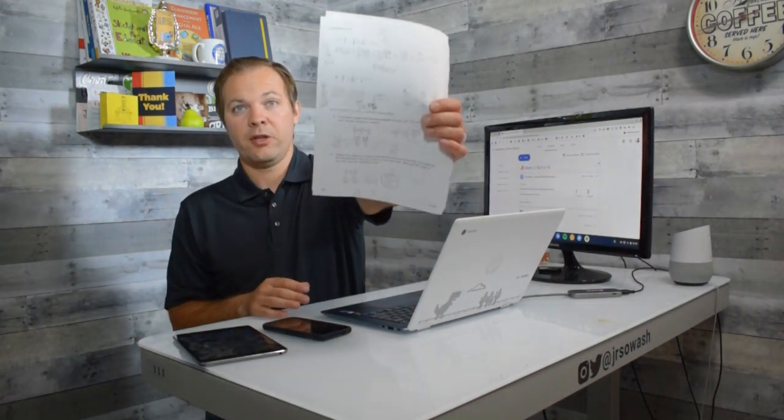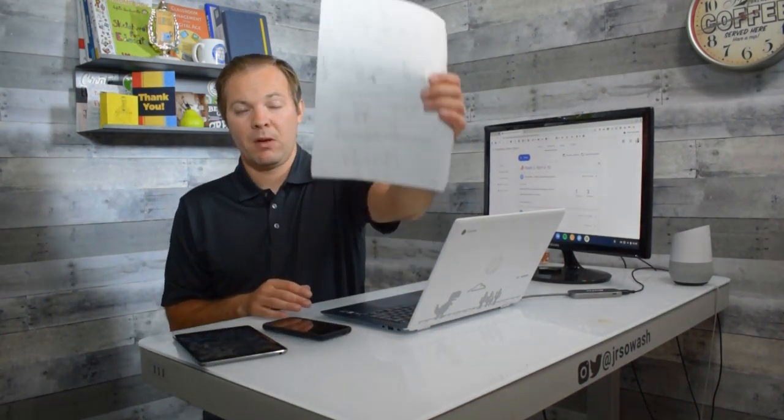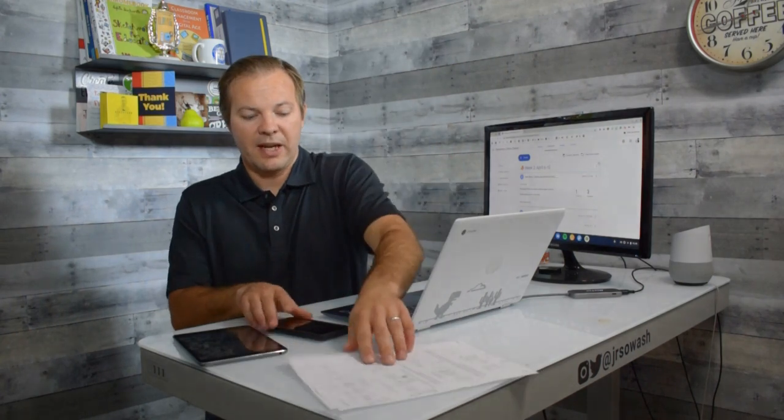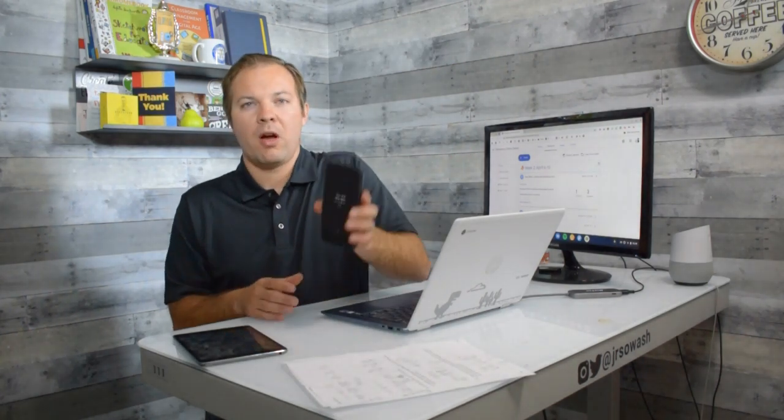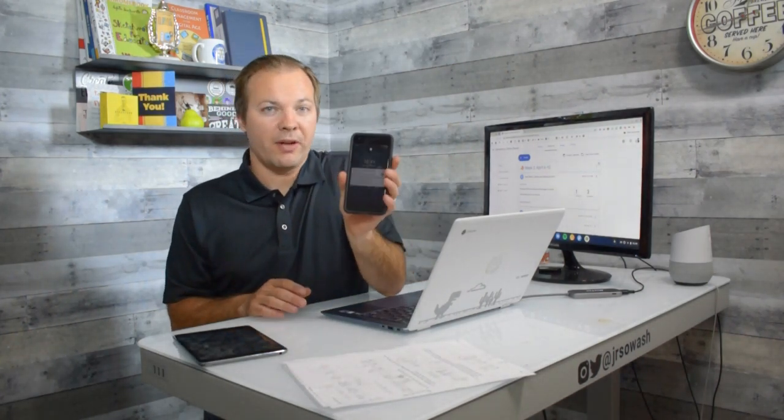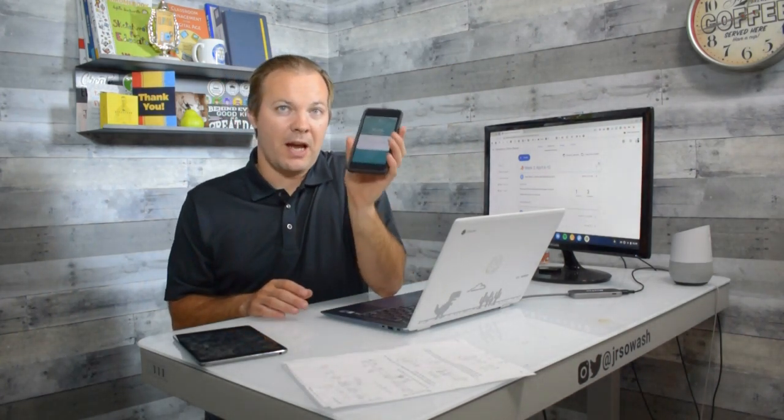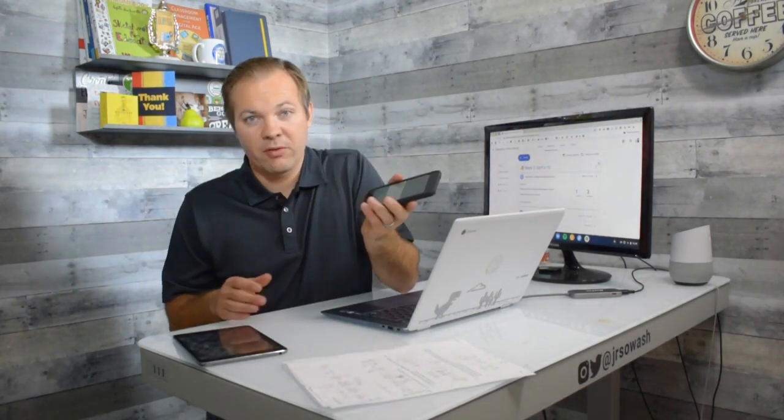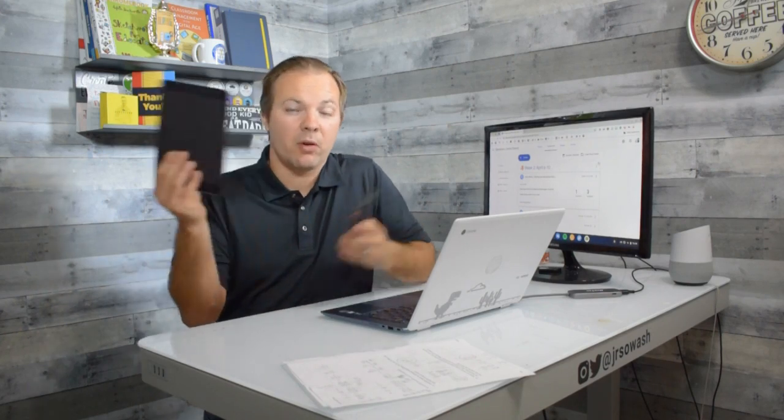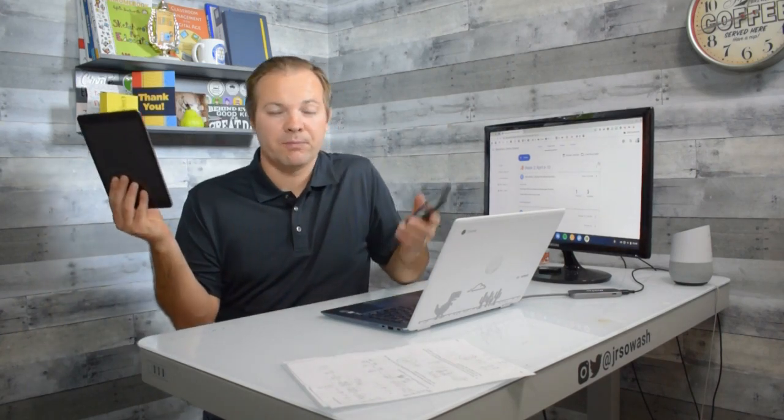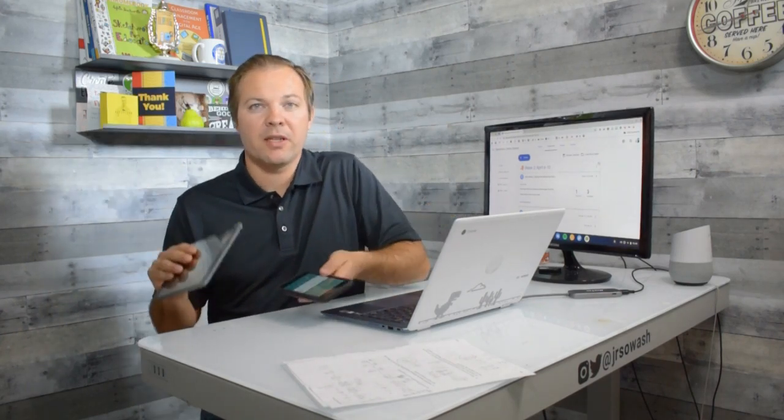First, you're going to need your assignment. Secondly, you're going to want a mobile device. It can be an iPhone, an Android phone, or even an iPad. Whatever you've got available, just a mobile device with a camera.